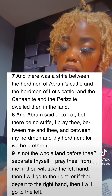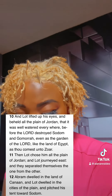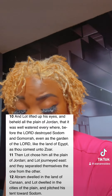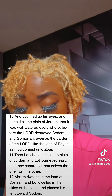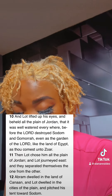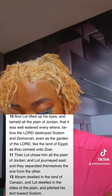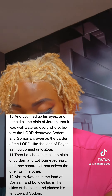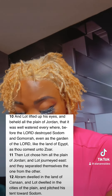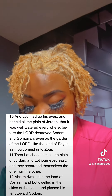And Lot lifted up his eyes and beheld all the plain of Jordan, that it was well watered everywhere, before the Lord destroyed Sodom and Gomorrah, even as the garden of the Lord, like the land of Egypt, as thou comest unto Zoar. Then Lot chose him all the plain of Jordan, and Lot journeyed east, and they separated themselves one from the other.